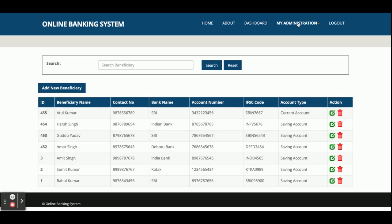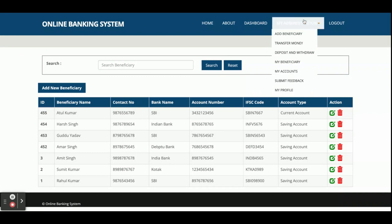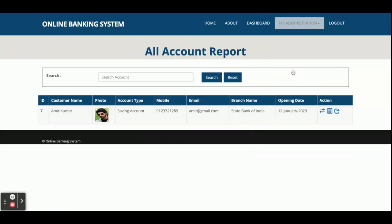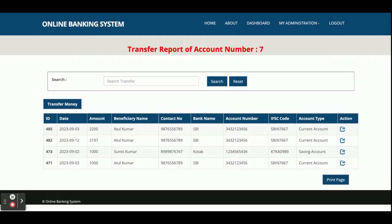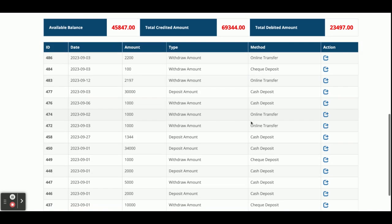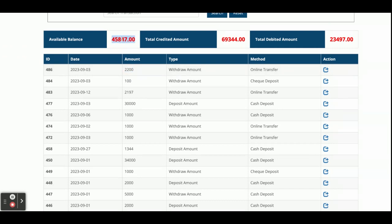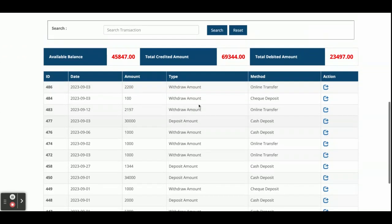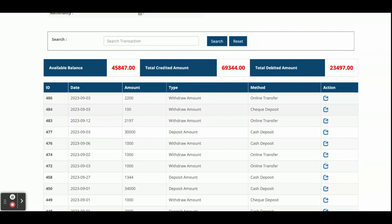This is My Beneficiary — you can see all beneficiaries you have added, and you can edit and update their details. These beneficiaries are for your account only. This is My Account Details — the user cannot edit their own details here. In the transfer section you can see all transaction details including the 2,200 transfer, remaining balance, total credit, and total debit amounts.